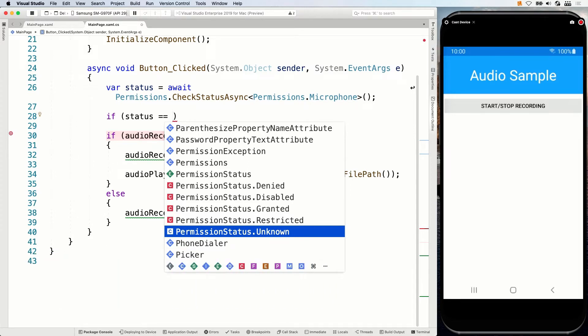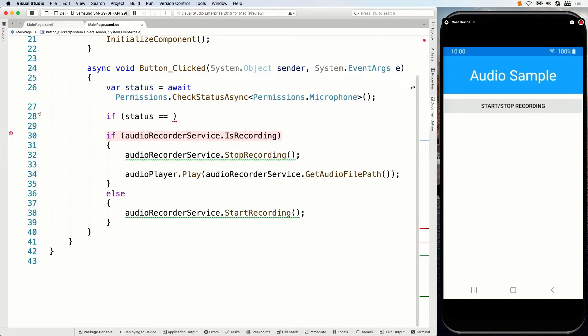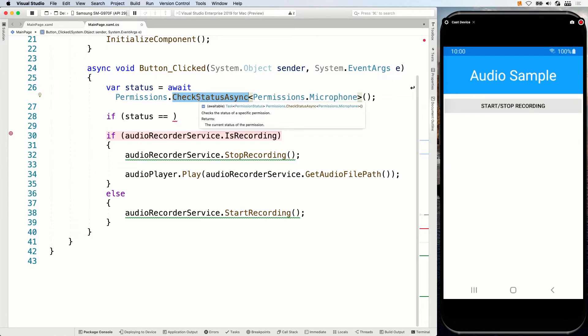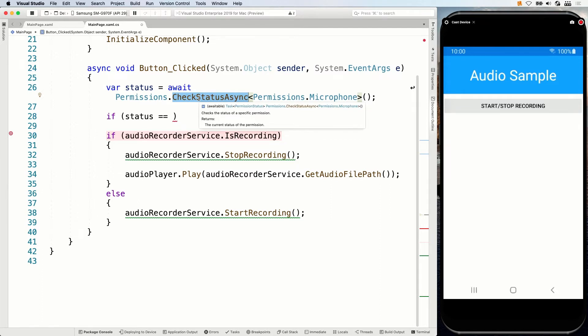But another thing we could do here with the permissions is not just check the status. So this is nice whenever you want to show something in your UI maybe. So you want to show is push notifications enabled, yes, no. You can check the status of the push notifications permissions and whenever it's disabled or whatever, then you can click on that button and make the user go to the settings app and enable the permission for that or something like that. So that's some things that you can do.